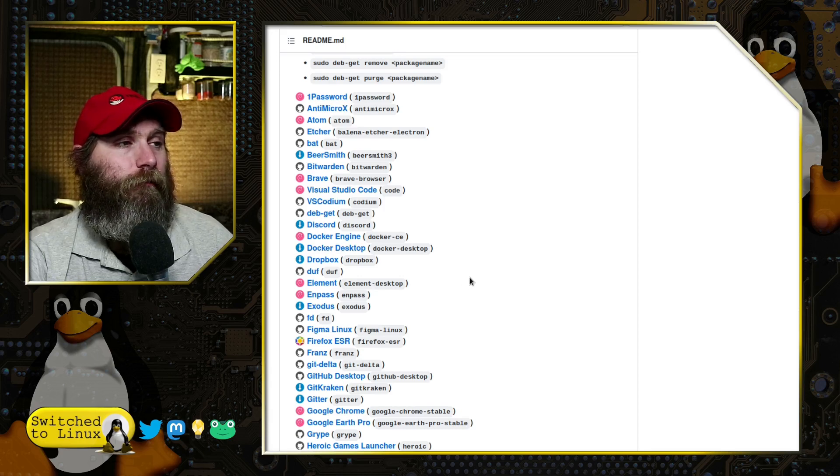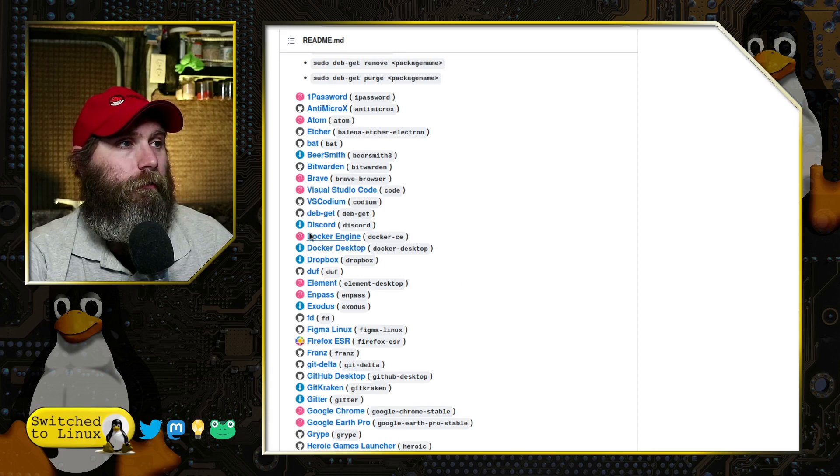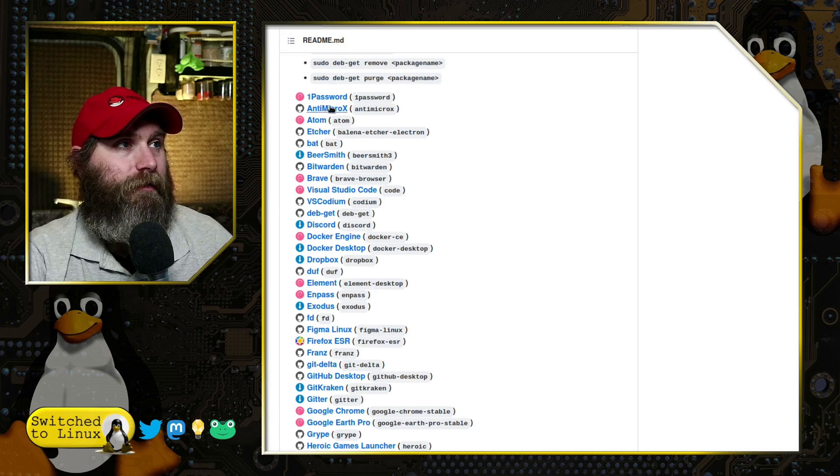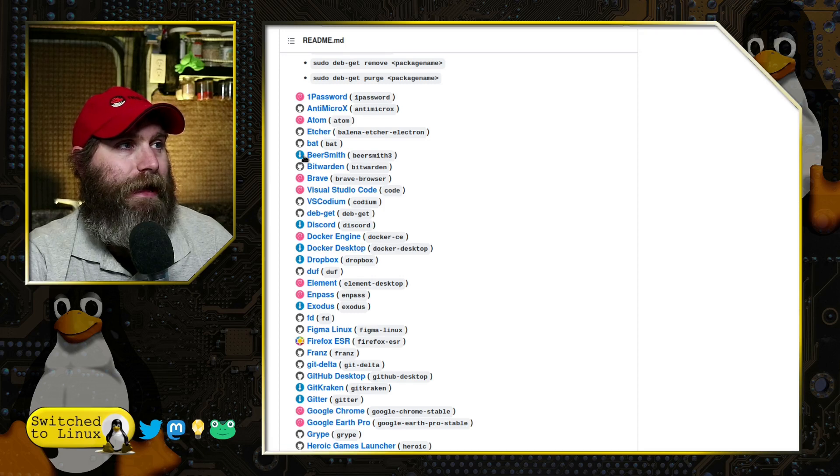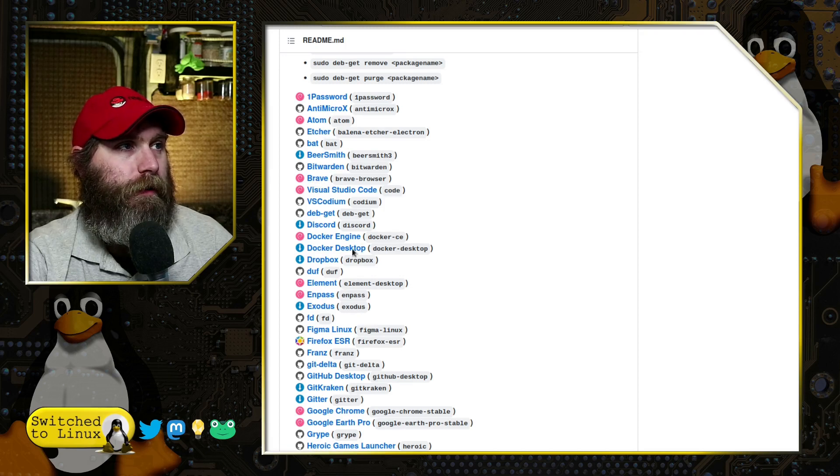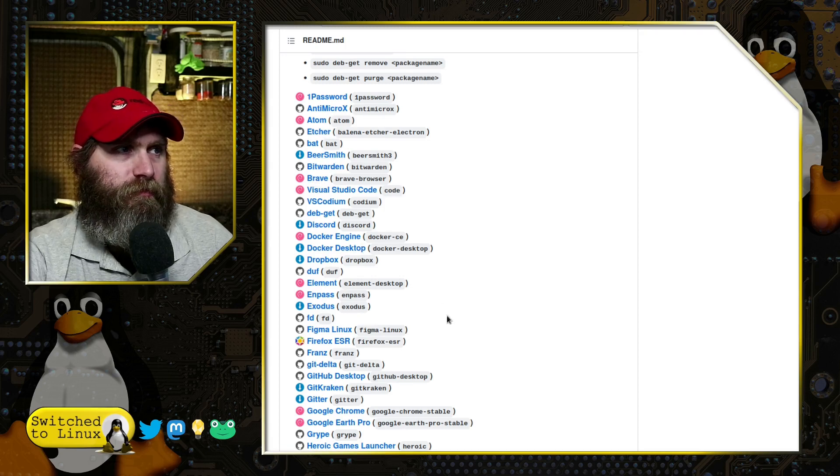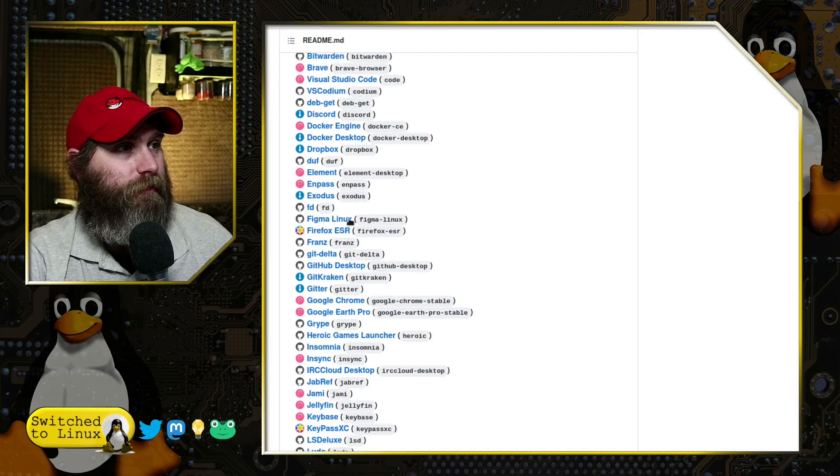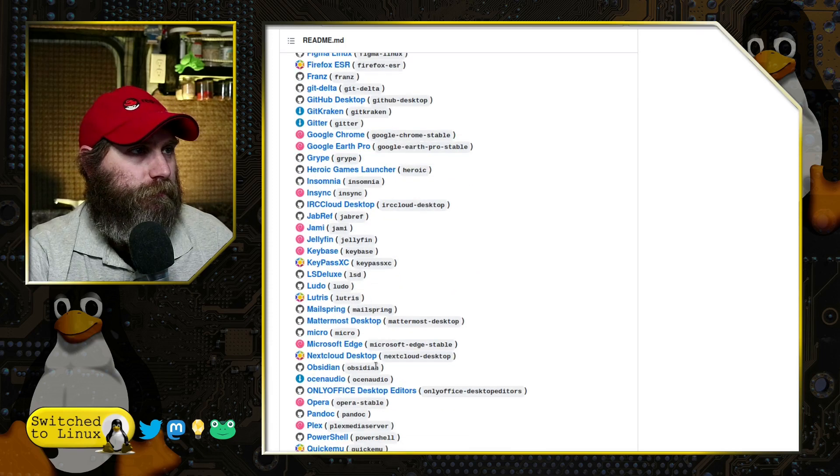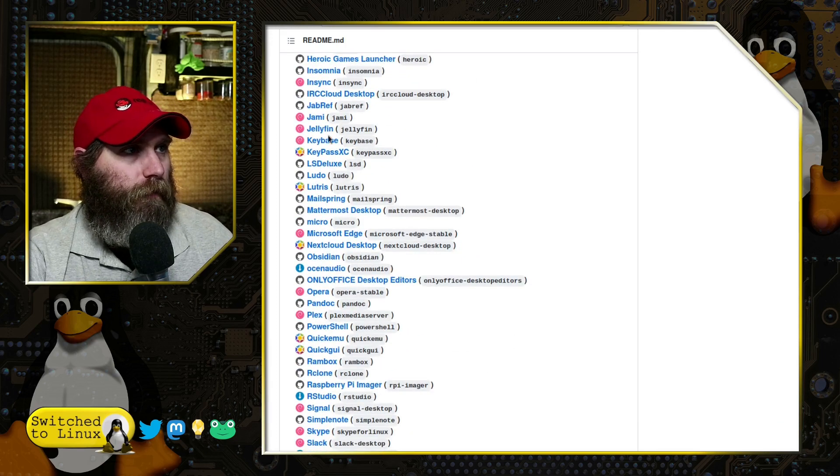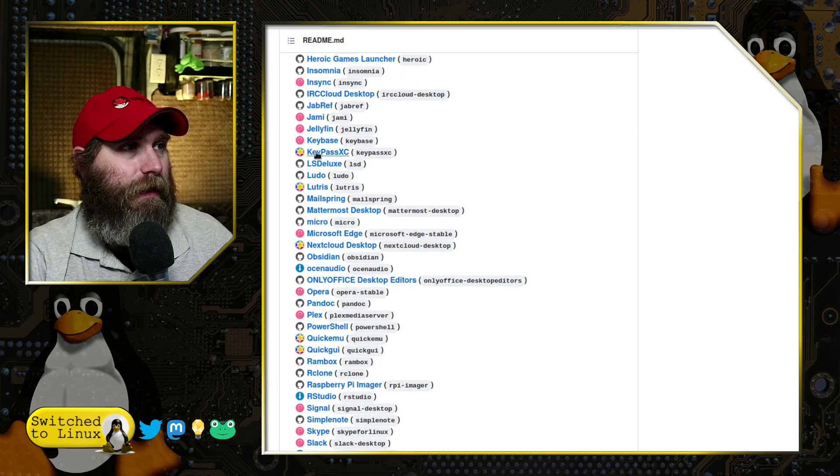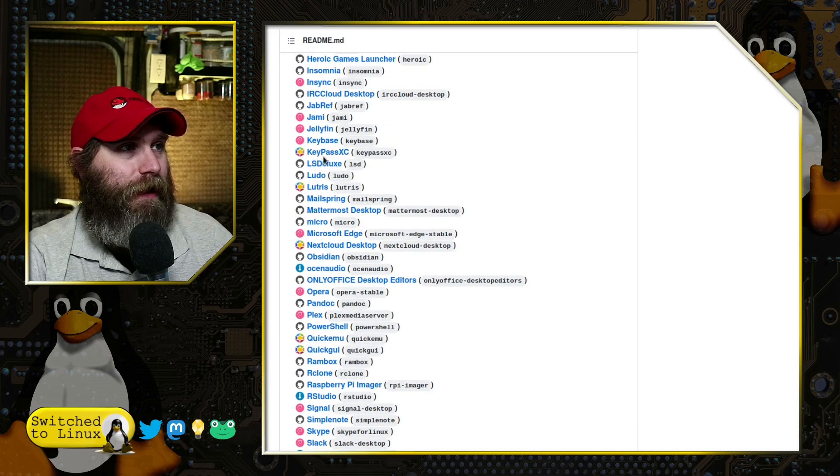We have things like Discord, 1Password, Brave, Bitwarden, Beersmith. Not sure what that is. And there's KeePassXC.